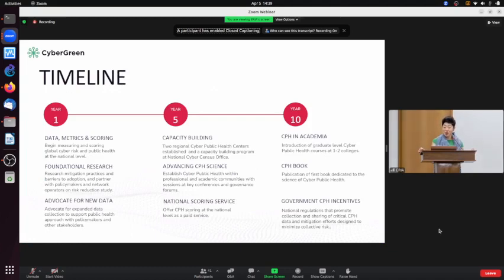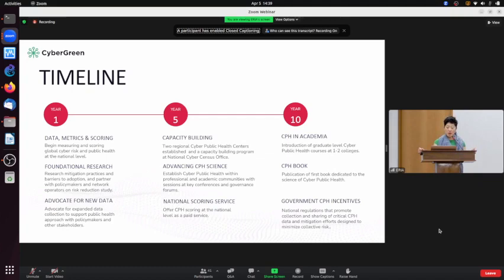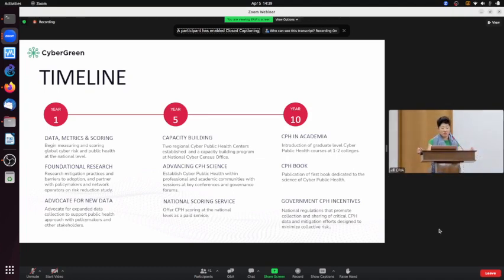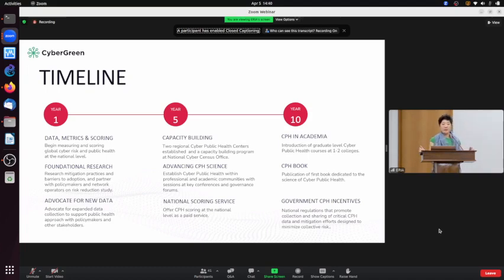CyberGreen with AREA started this journey four years ago, beginning in 2020. It is now the phase to share. In years one through four, we have been doing foundational research. This is the time to share our foundational research and invite comments and critiques for improvement from the community. At year five, we are attempting to share country-level scores for internet public health across six components. This is our phase three work with AREA starting this April.